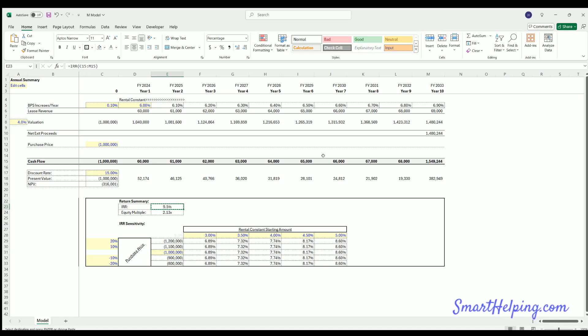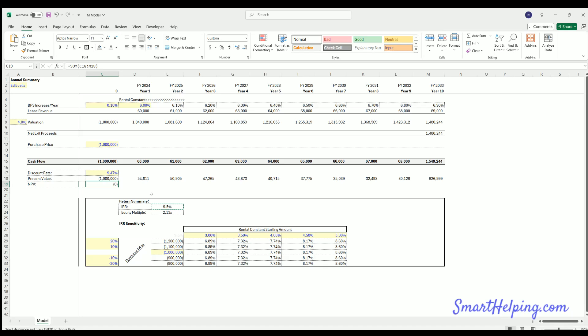In this case, it's 9.5% assuming you're investing a million dollars and you're getting this cash flow back over time with this exit. We copy that IRR into our discount rate and it should give us an NPV of zero, which it does. So good, we know our calculation is correct there.